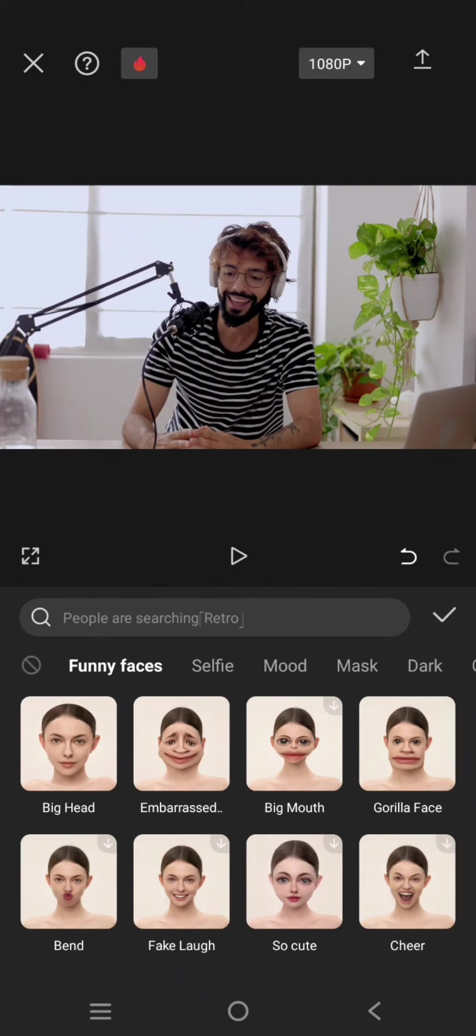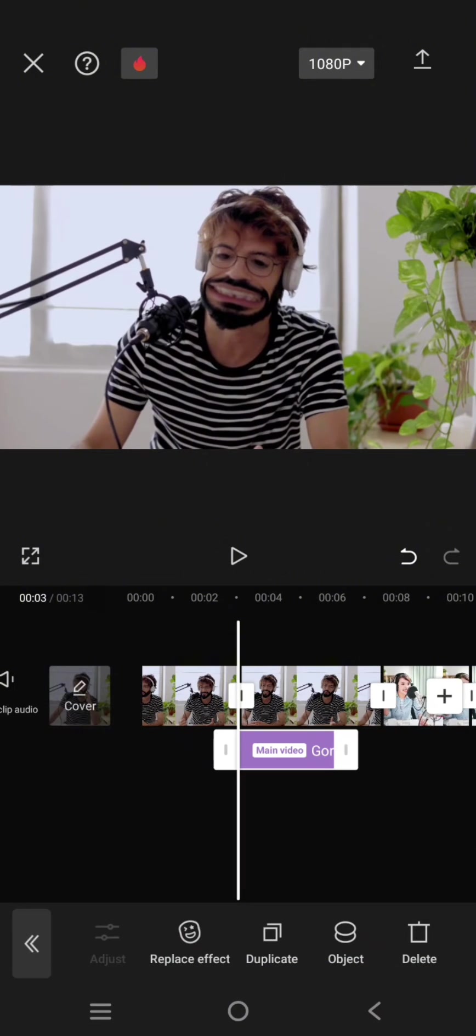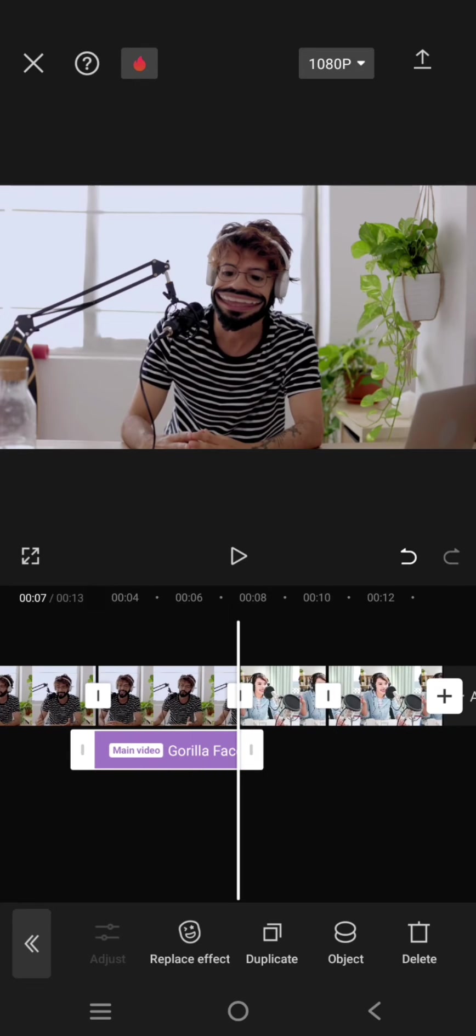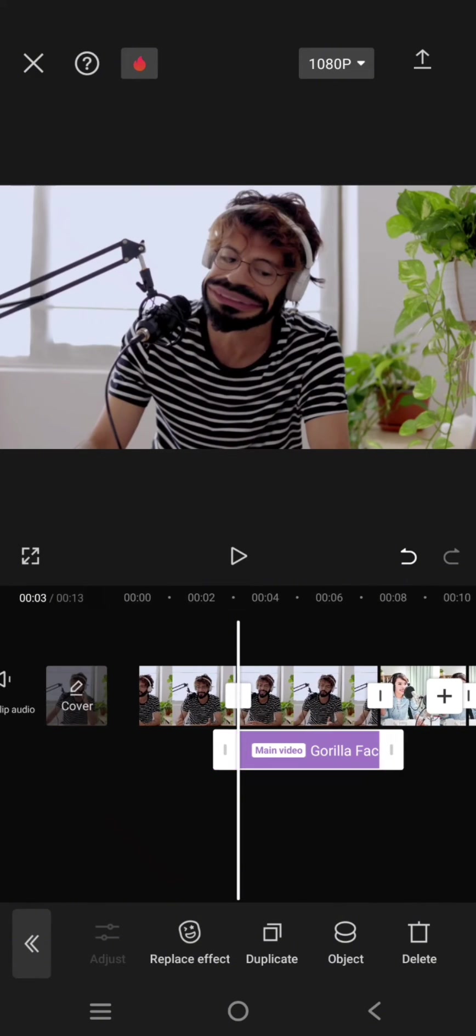So for the first part, I'm going to just use the gorilla face effect. Click on the check icon. Apply it to the entire split clip like this.